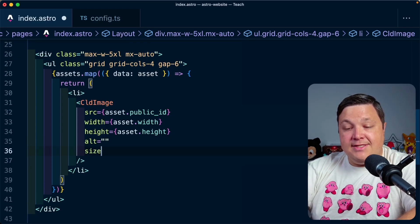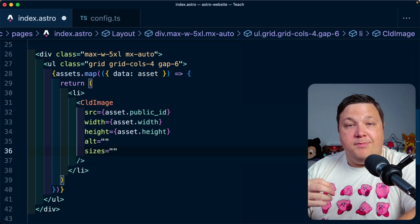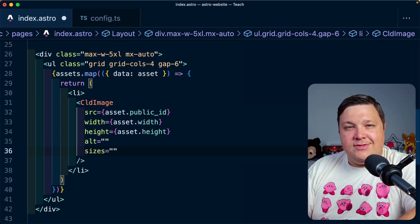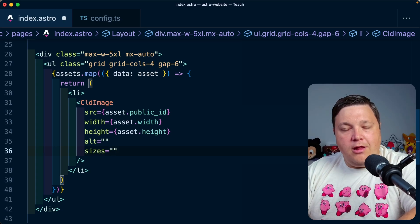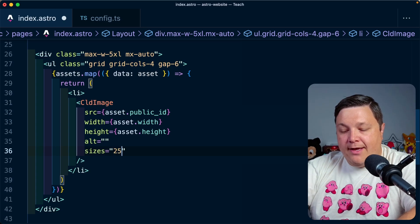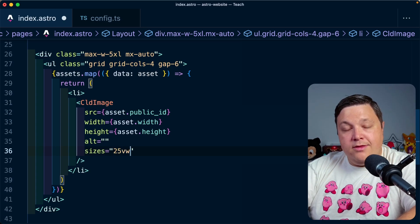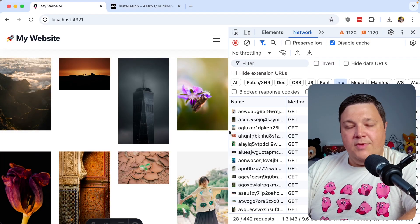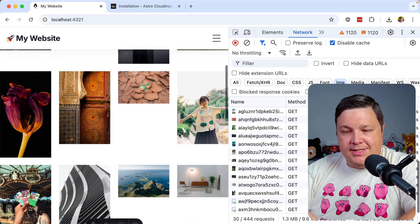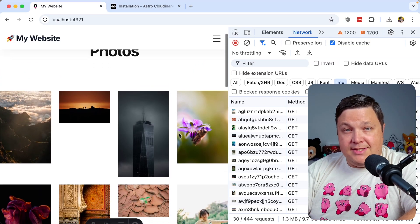To do that, I can define a sizes prop where I'm basically going to use media queries to define the size. Since I'm just displaying a grid of four columns, I'm going to define 25 viewport width, or basically a quarter of the page. Once the page reloads again, we shouldn't really see anything different, but the biggest difference is the images are going to again be smaller.